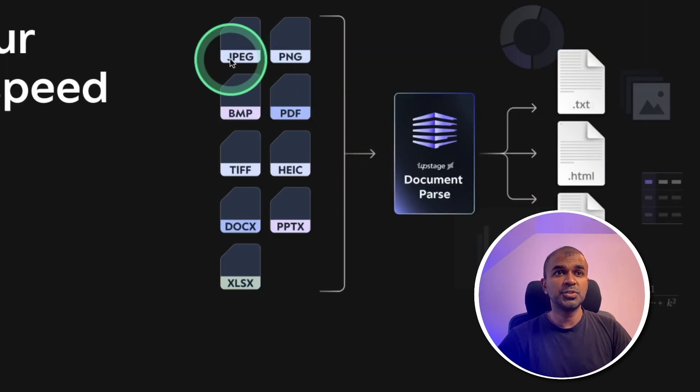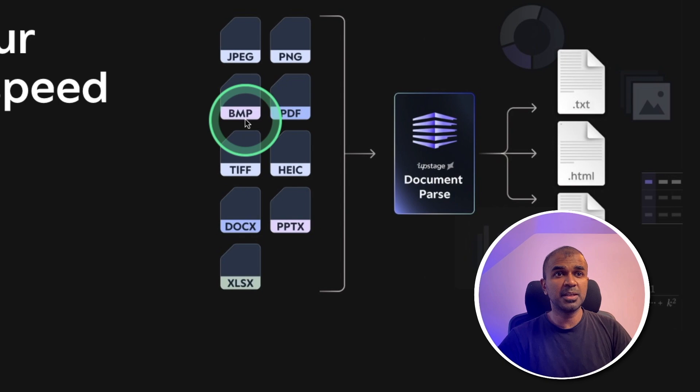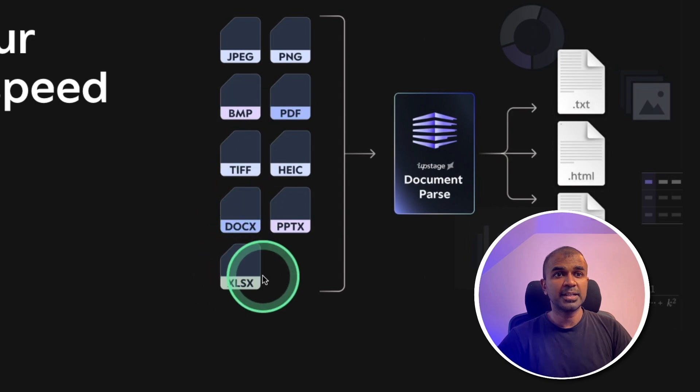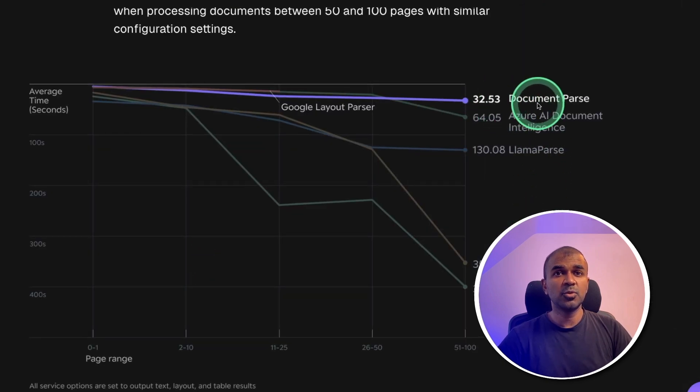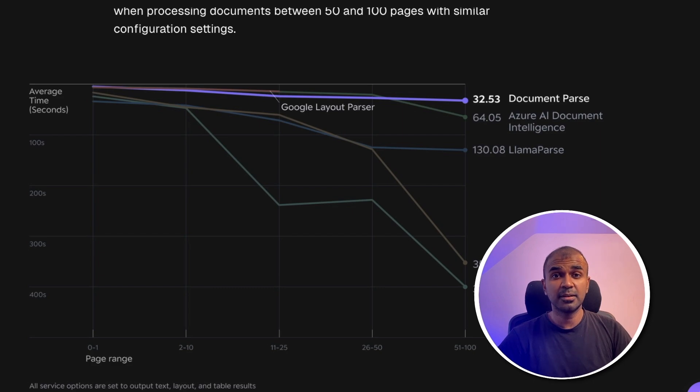If you see the different types of documents, it can handle PDF, JPG, BMP, document, Excel document and PowerPoint. And if you want to compare how fast it can parse this document,